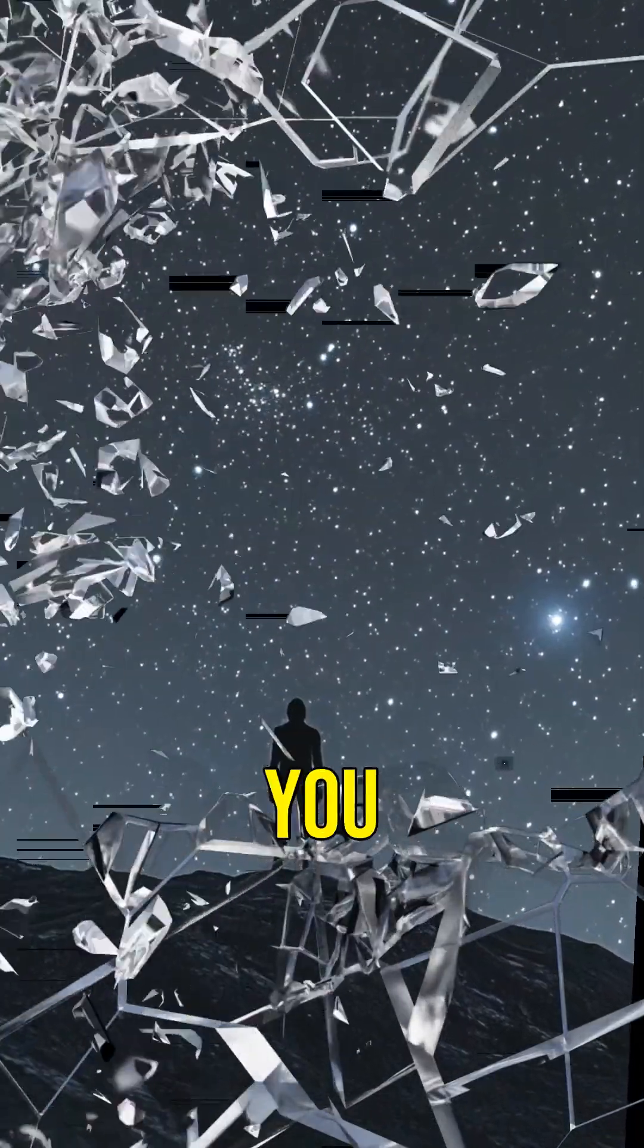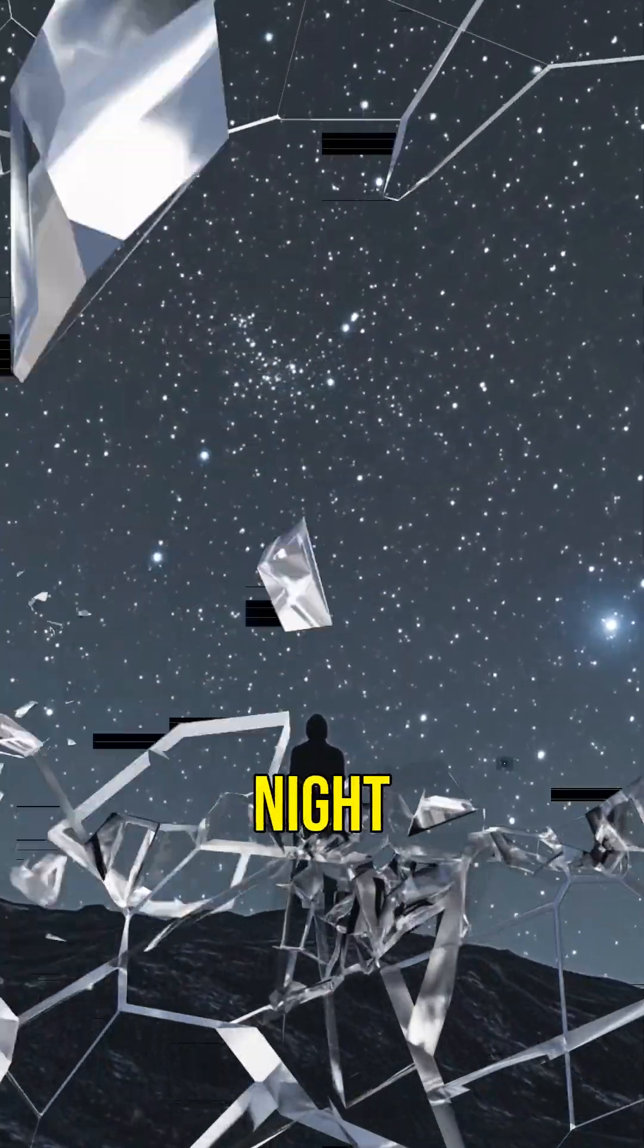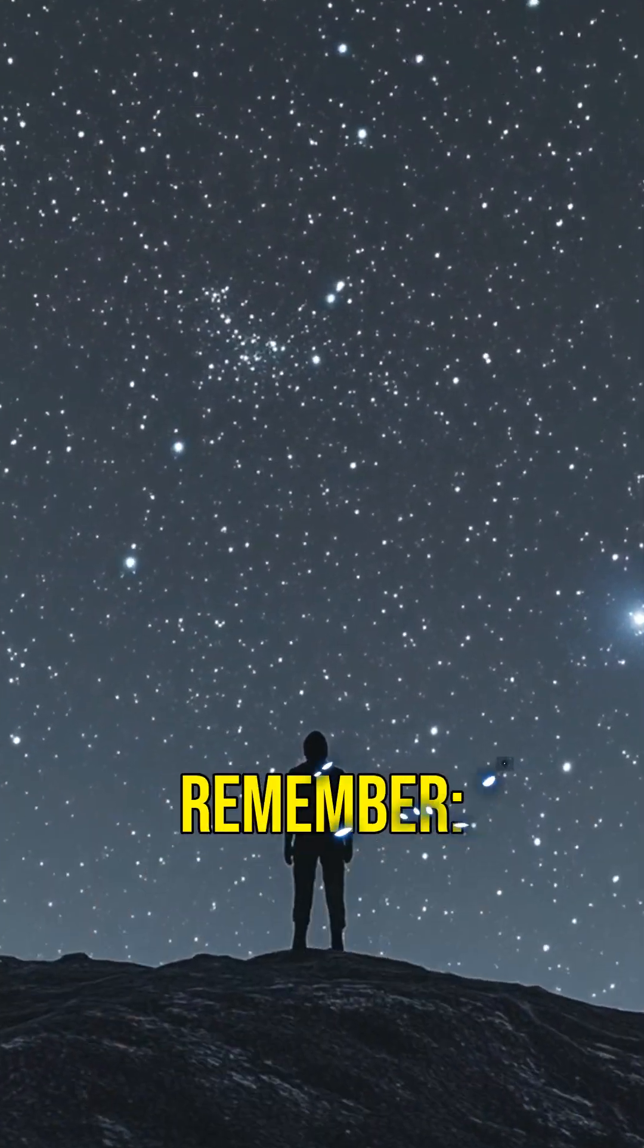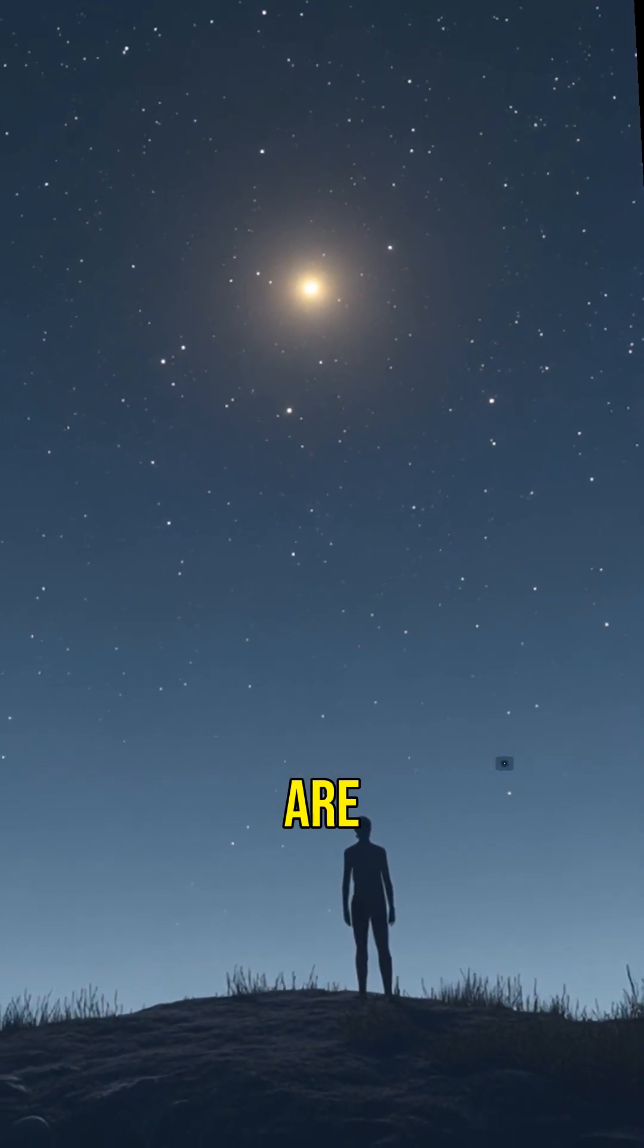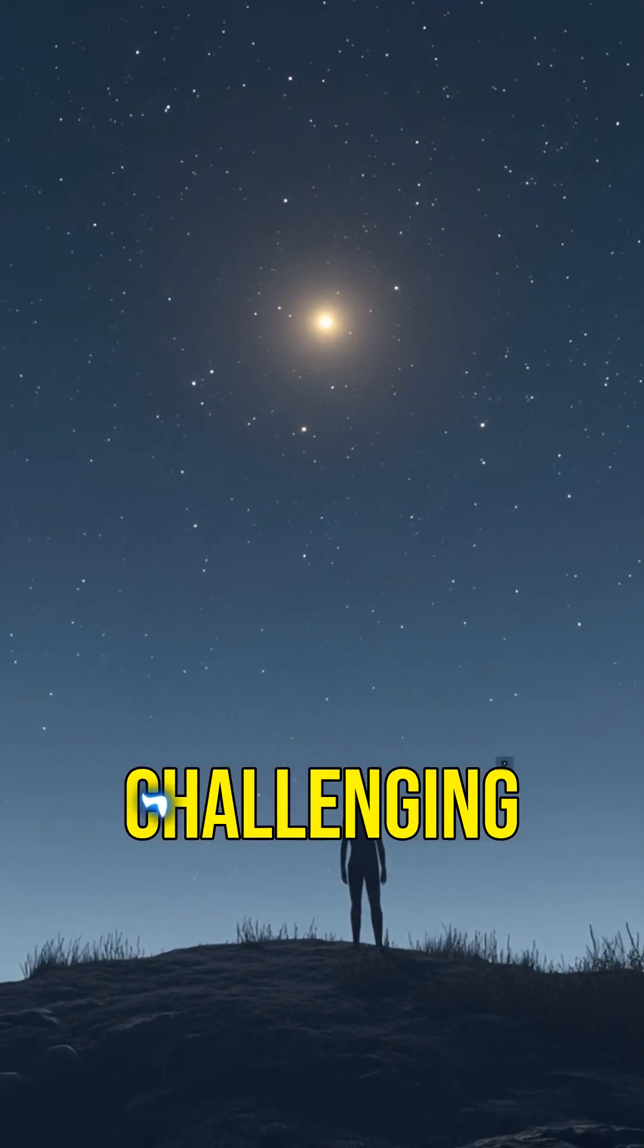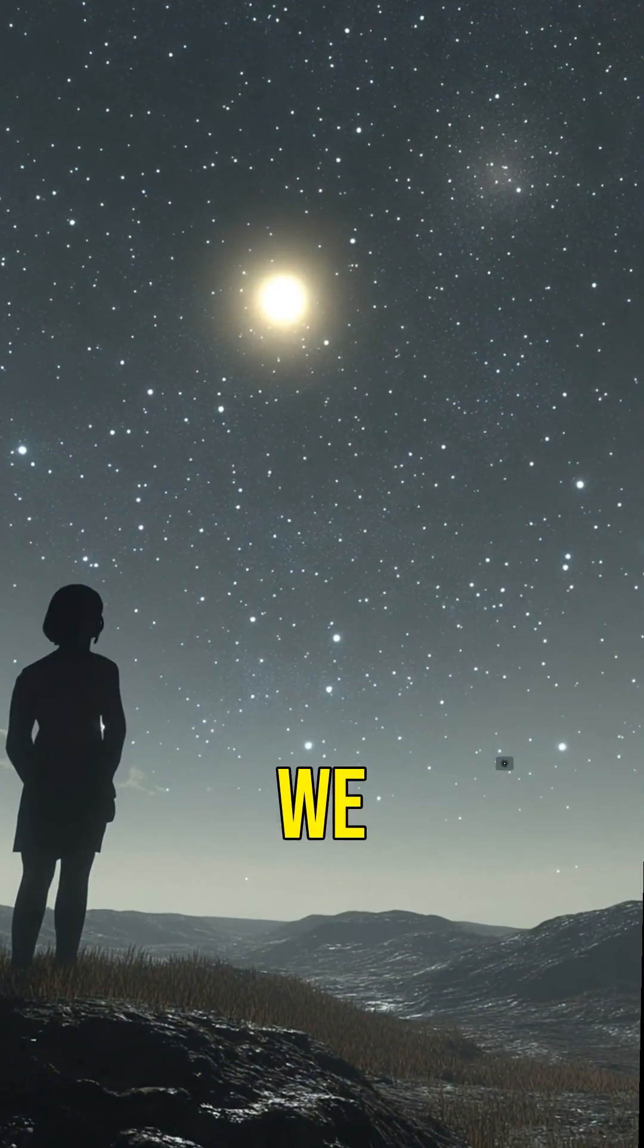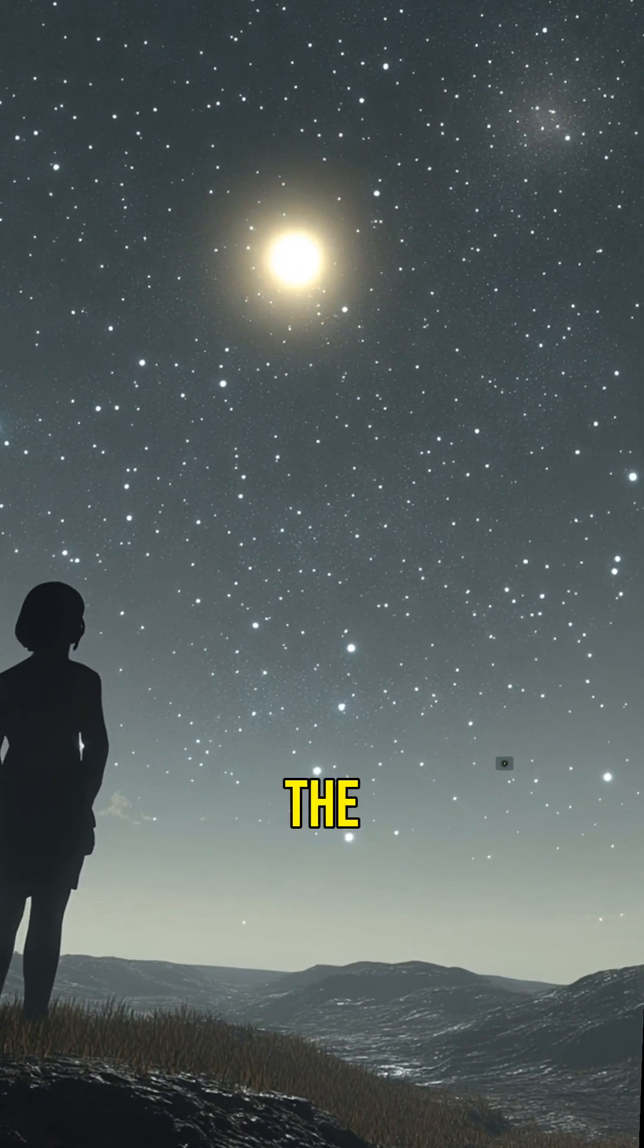So next time you gaze up at the night sky, remember, out there, somewhere, are neutron stars challenging everything we thought we knew about the cosmos.